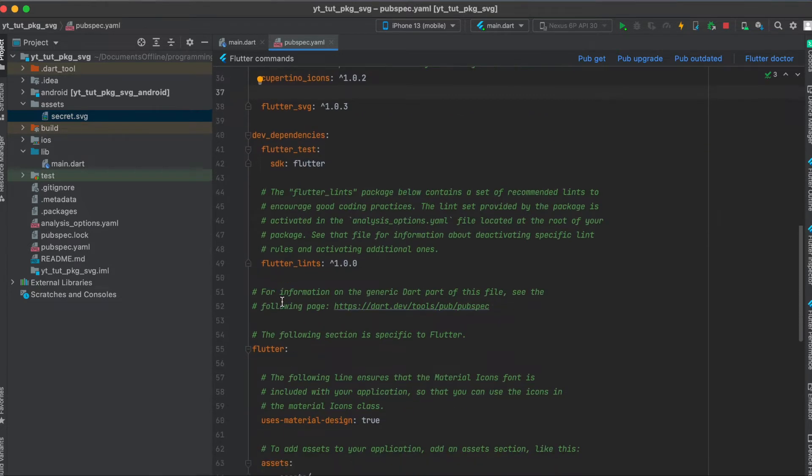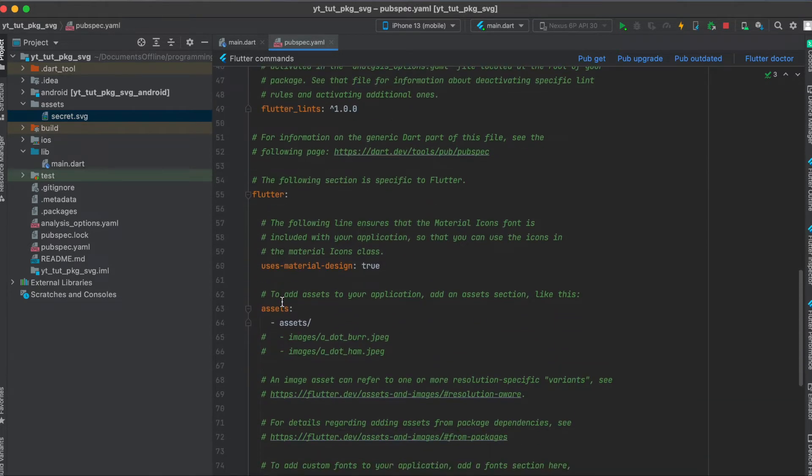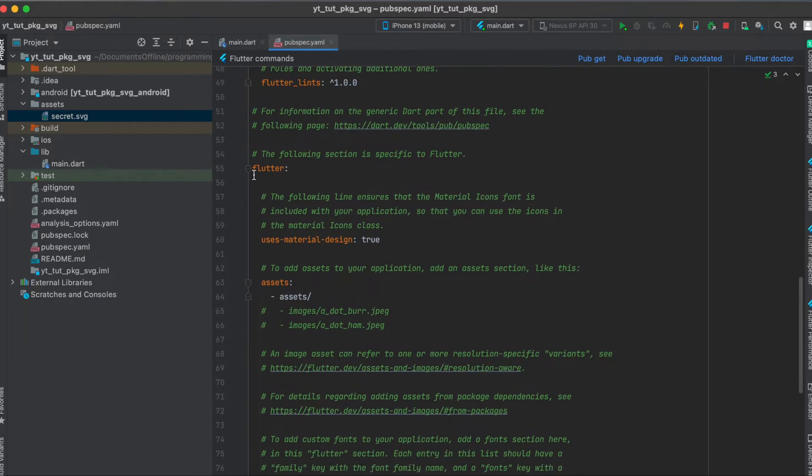So for using assets you also have to define your assets in your pubspec.yaml file which you can see under flutter here, assets. This is usually commented so uncomment this and then use this.